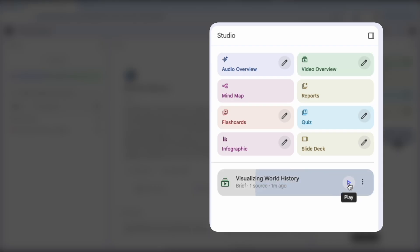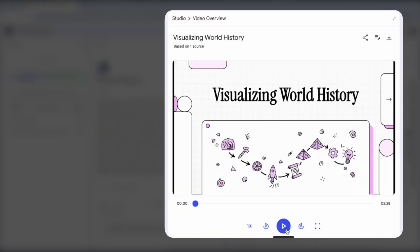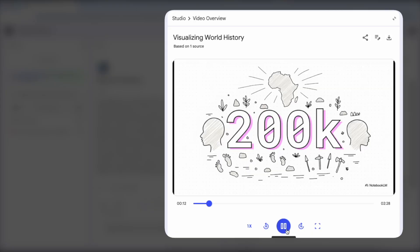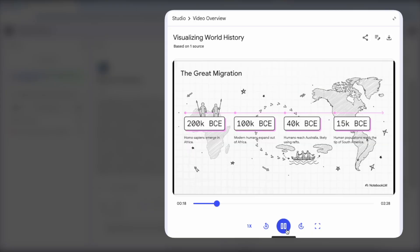Notebook LM analyzes your sources and then generates relevant slides and visuals narrated by hosts. You can watch this to visualize abstract concepts.